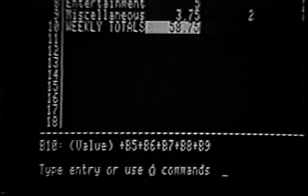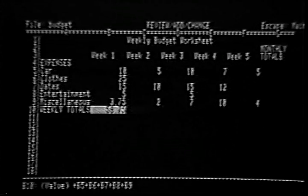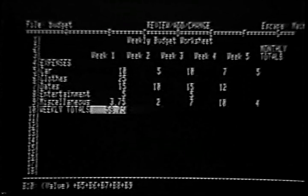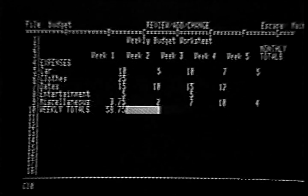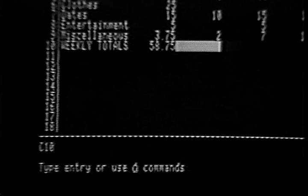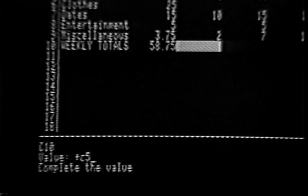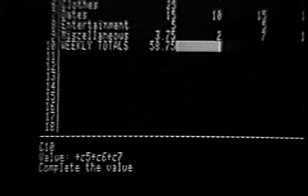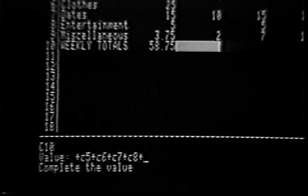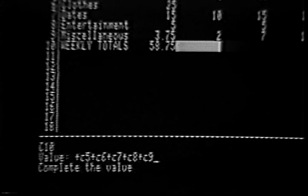You'll see an example of this later. For now, let's practice typing another formula. Place the cell locator in cell C10 so that you can write a formula to add the numbers in cells C5 through C9. Remember, start the formula with a plus sign and then type C5 plus C6 plus C7 plus C8 plus C9. Finish the formula by pressing the Return key.